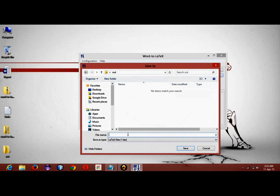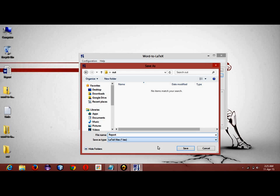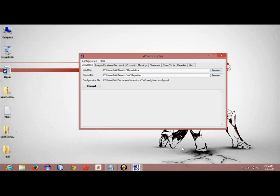We will just select that folder where we want to save the output and we will give it a name like 'report'. A .tex file will be saved. Now we will have to just simply click the convert button.